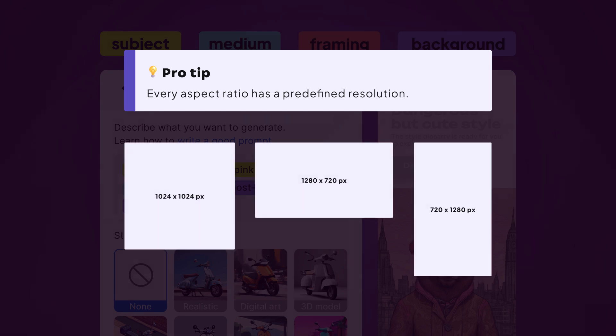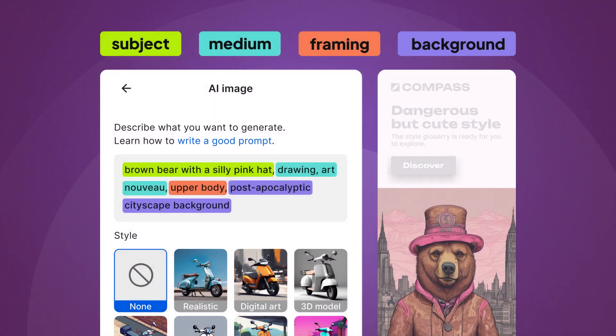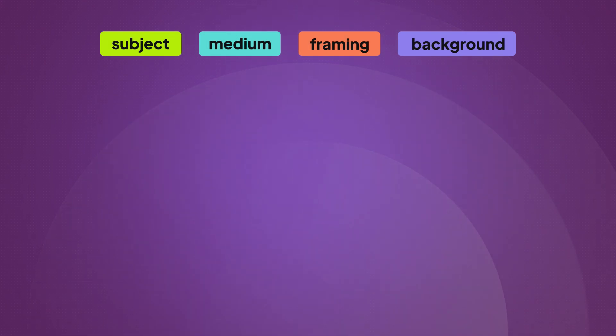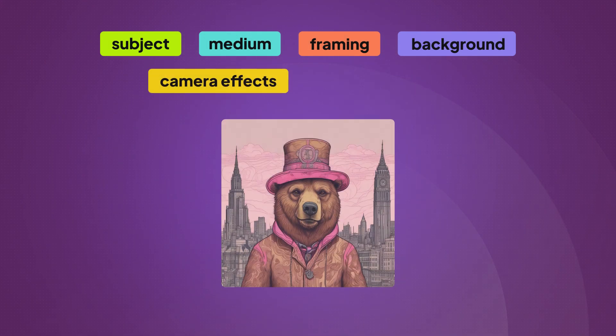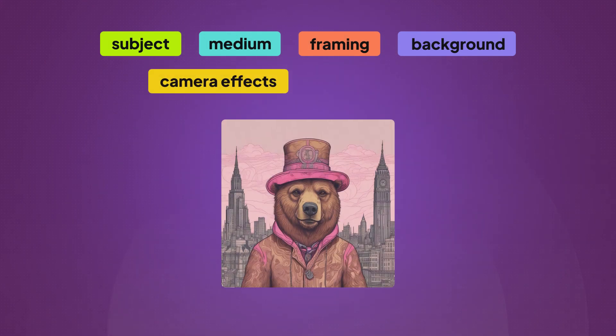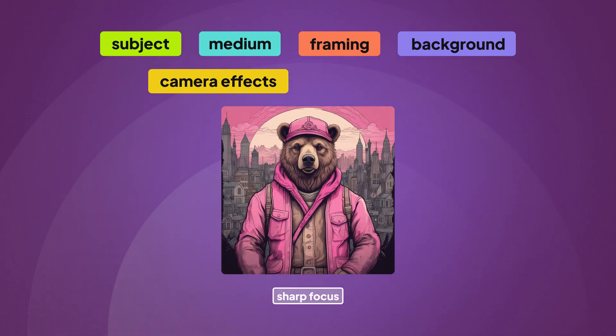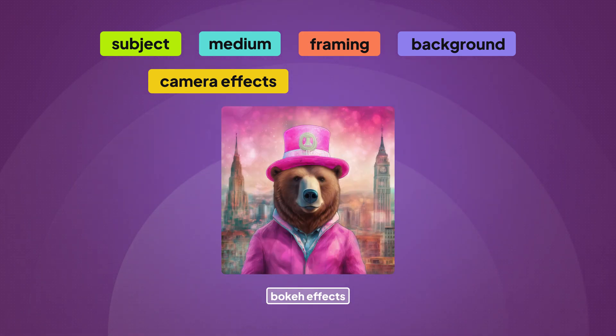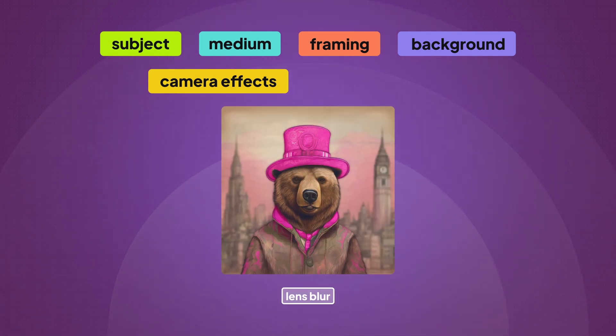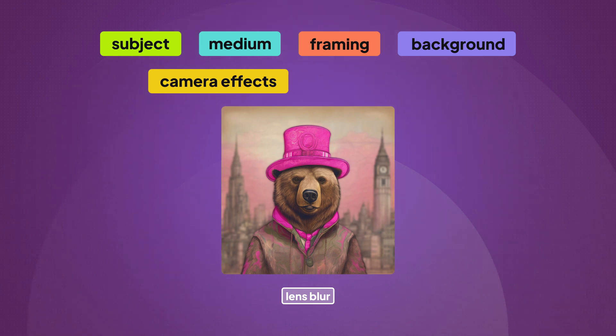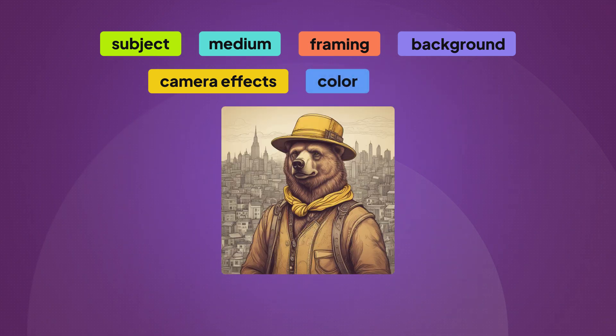Of course, there are other categories you can consider while writing a prompt. Camera effects, how sharp and detailed the image is, for example, sharp focus, bokeh effects, or lens blur. And other variables such as color, lighting, and so on.